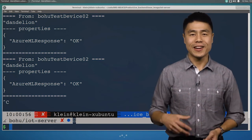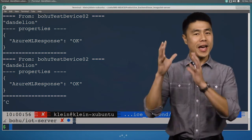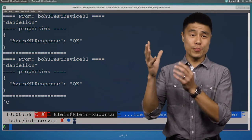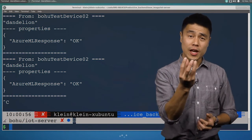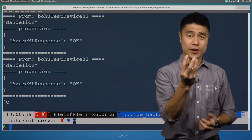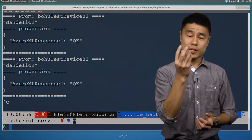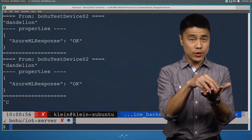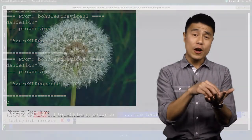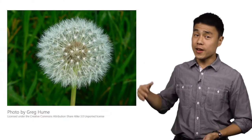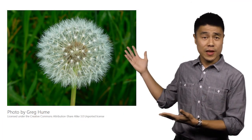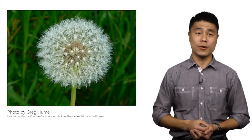You saw that I was able to use Azure Machine Learning to train a model and operationalize that to a Docker container. I deployed that container to an IoT Edge device, and now I'm able to recognize flowers without having to send the image to the cloud.